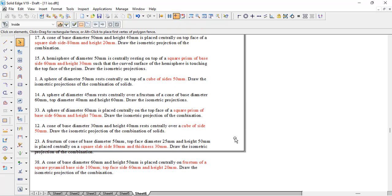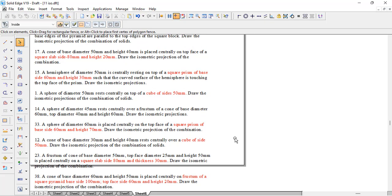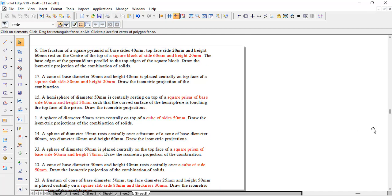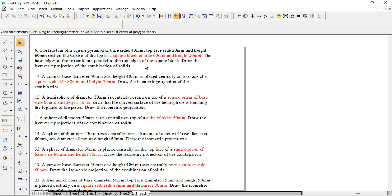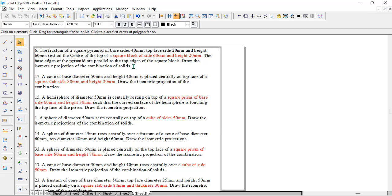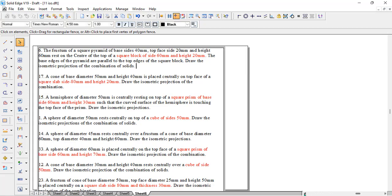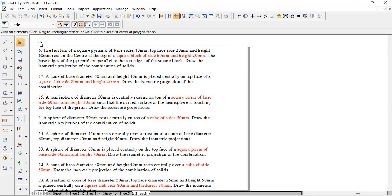You can see here, whichever things we have highlighted in red color, the bottom solid will remain one and the same. The dimension may change, but the resembled object will remain as it is, either a square block or prism or cube. The procedure in which we are going to draw all these solids will remain the same. Just to start with, we will take problem number 6 where the bottom solid is a square block of 60 and I will take 20.